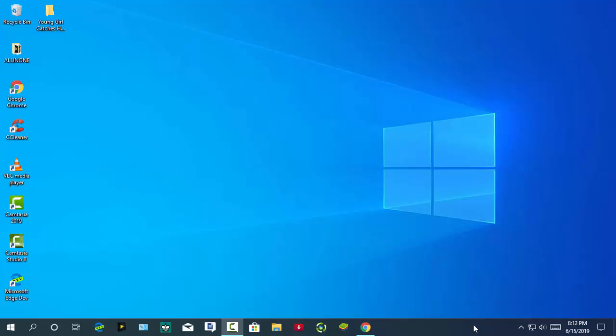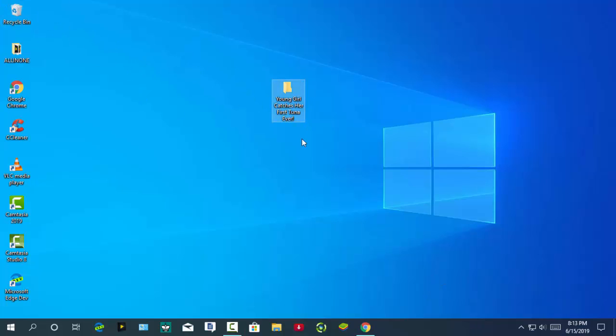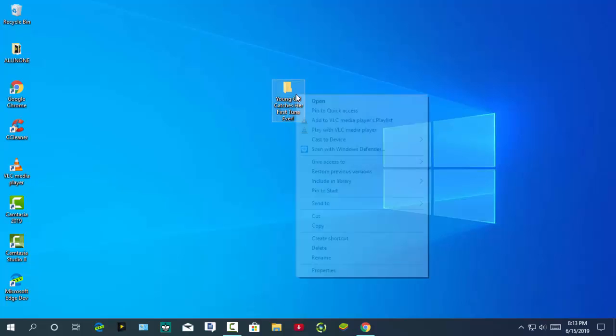Welcome. Today I will show you how to delete undeletable files and folders in Windows 10, 8, or 7 without any software, using command prompt with some code.